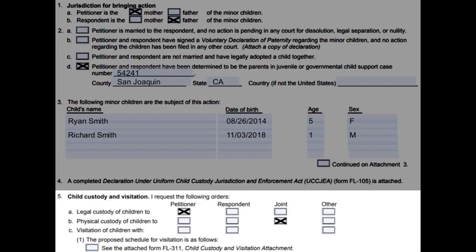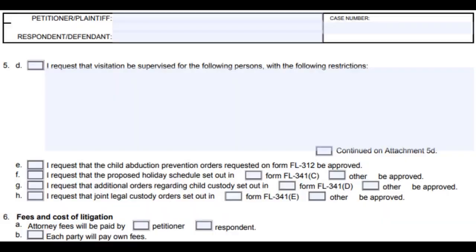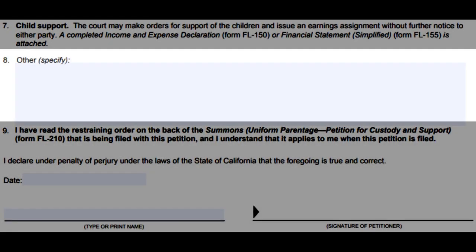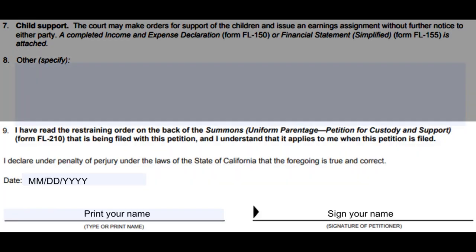If you want visitation for yourself or your spouse, check which box fits your wants on letter C. If none of these options fit your wants, read through letters D through H. On number eight, write down any other concerns you want the judge to know involving your case. At the bottom, date, print, and sign your name.